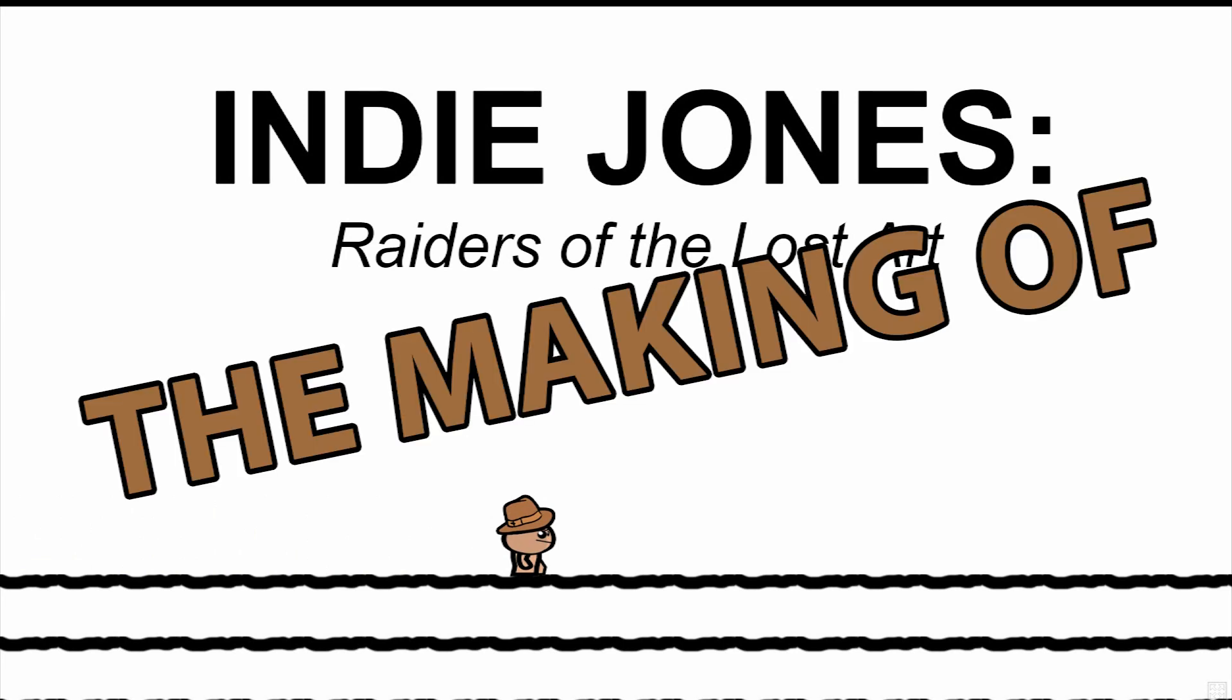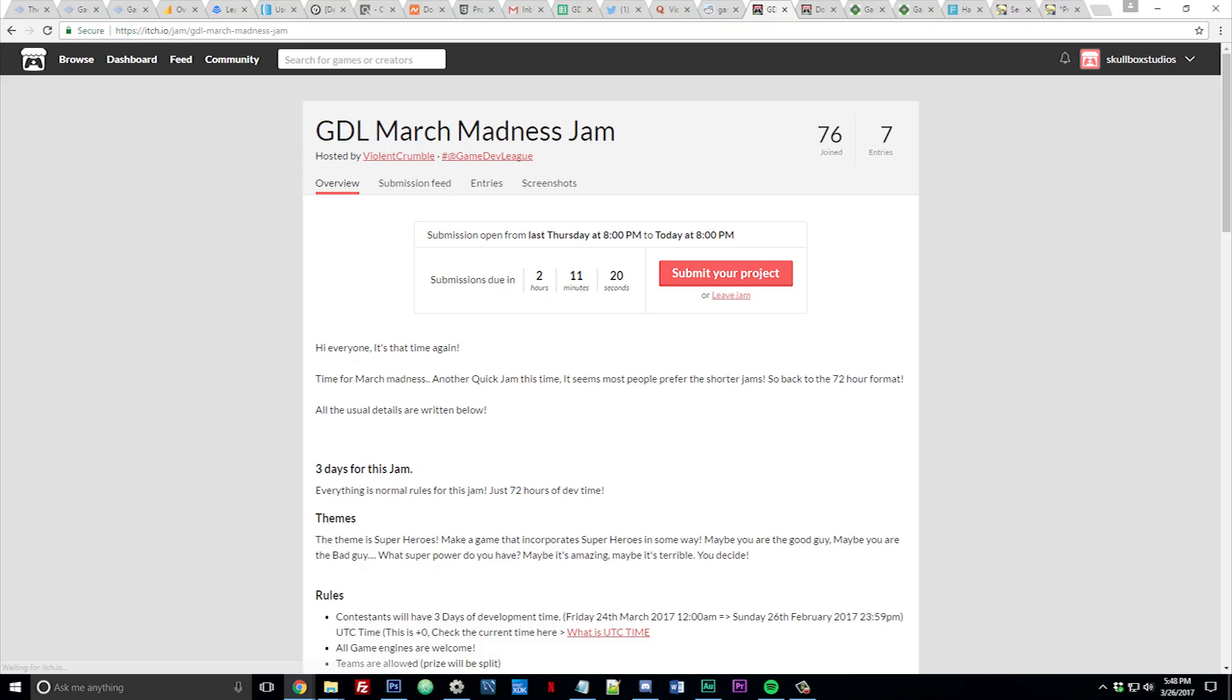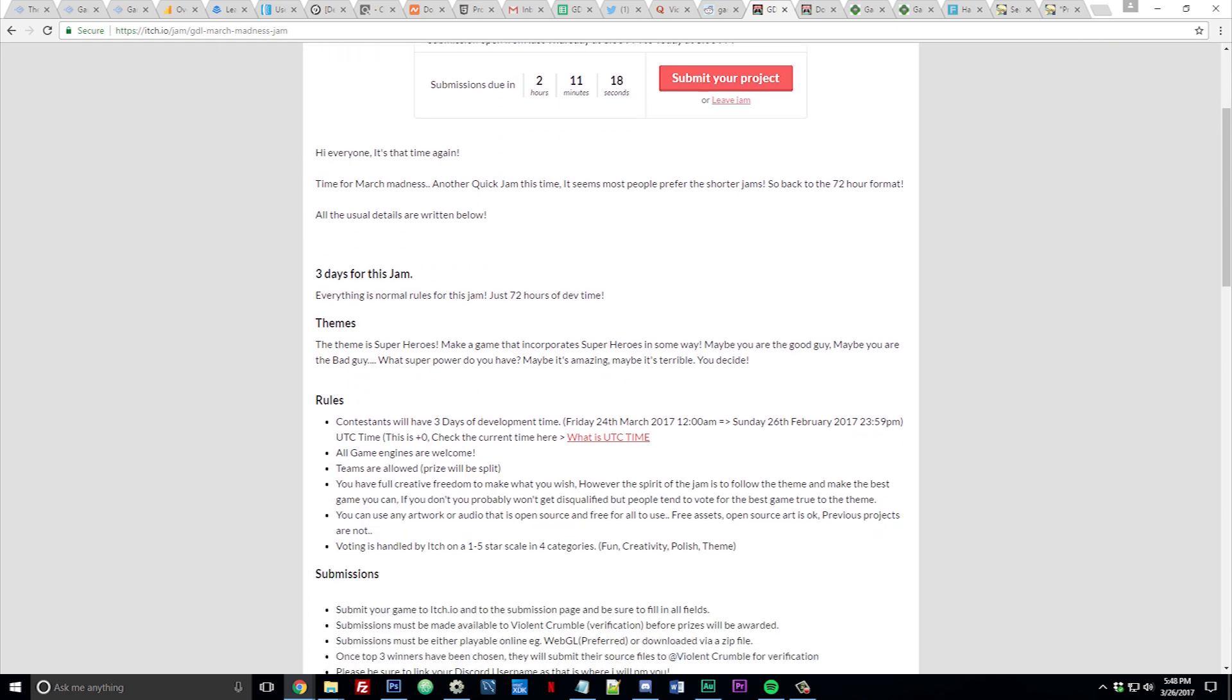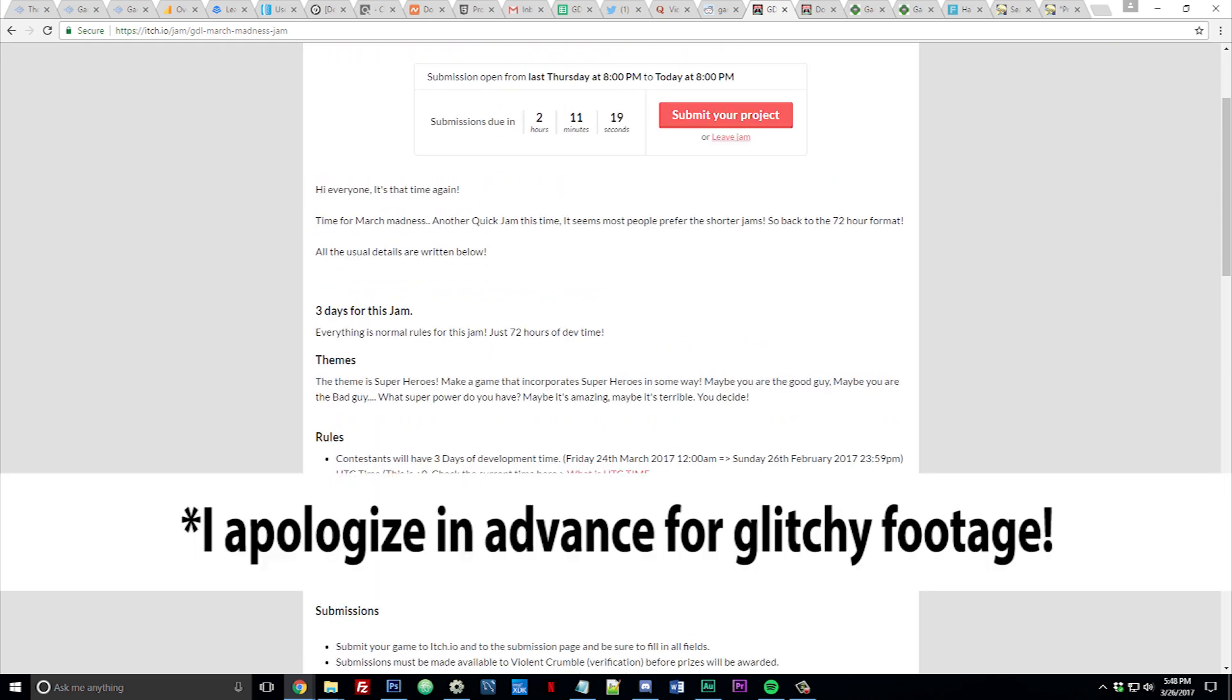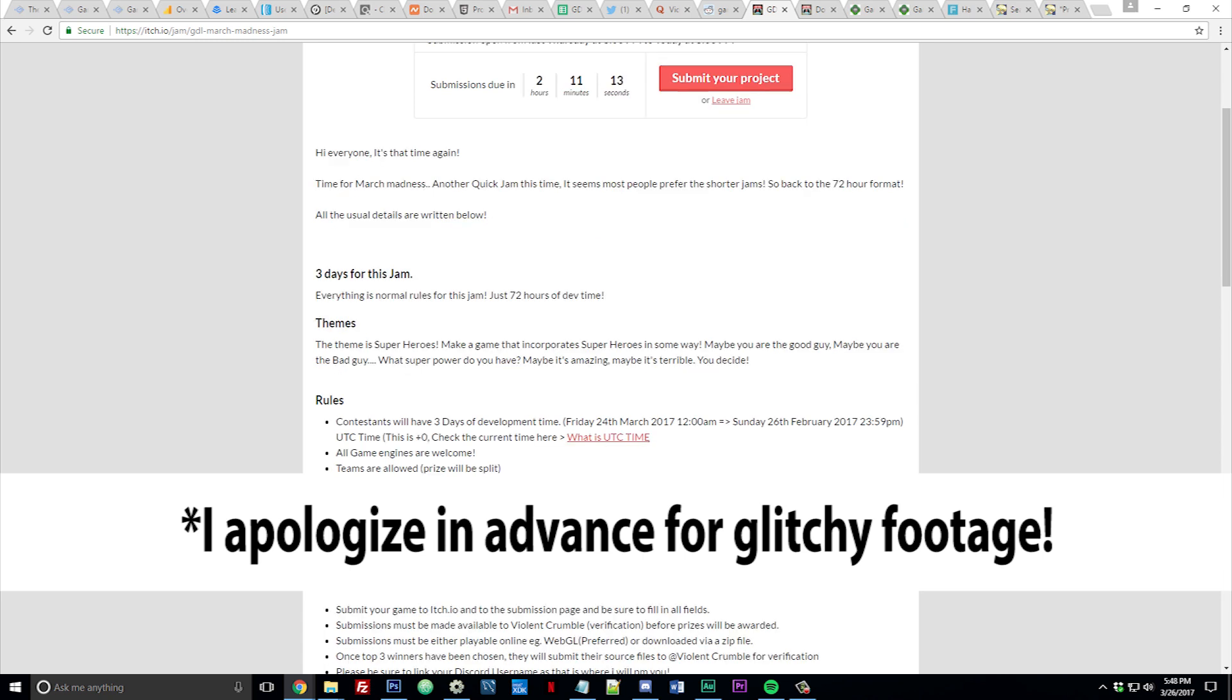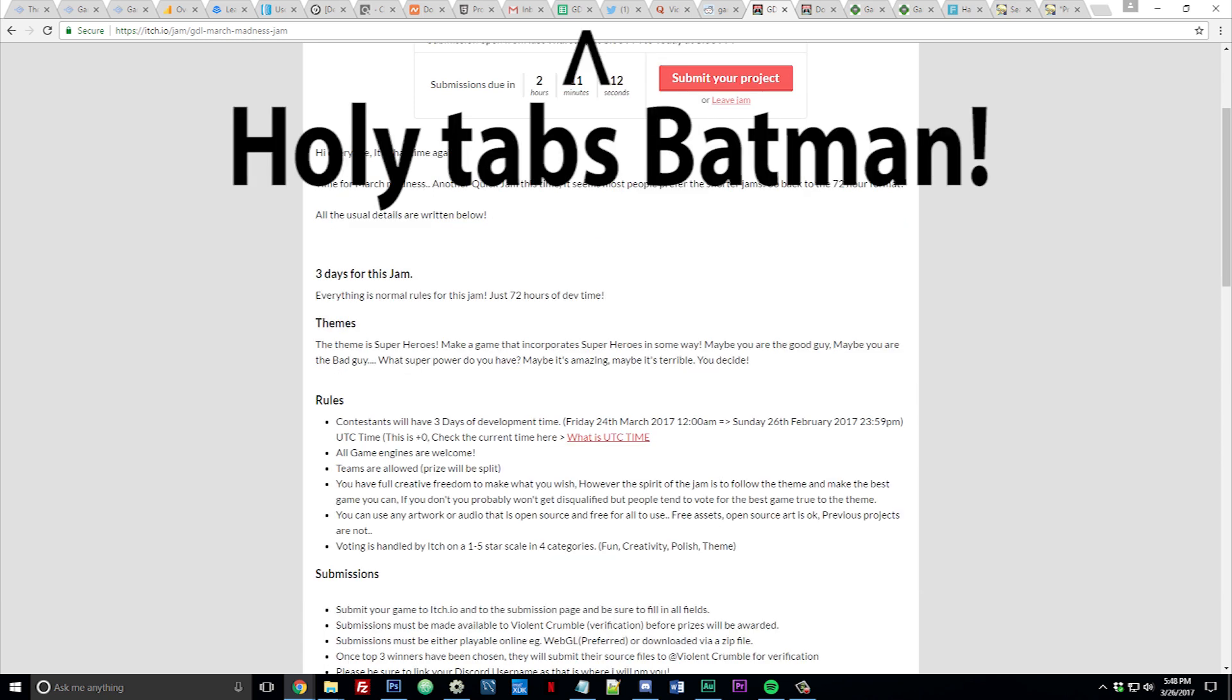The game jam was a Game Dev League March Madness jam and the theme was superheroes. Now when the theme got released on day one I got to thinking what really is a superhero? Is it their superpowers? Well Batman doesn't have superpowers and he's a superhero.